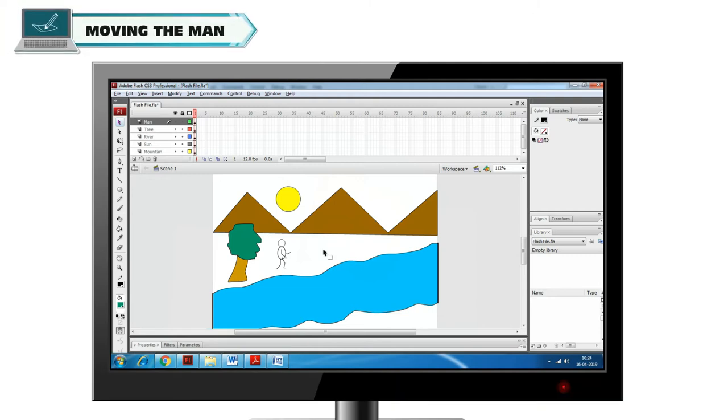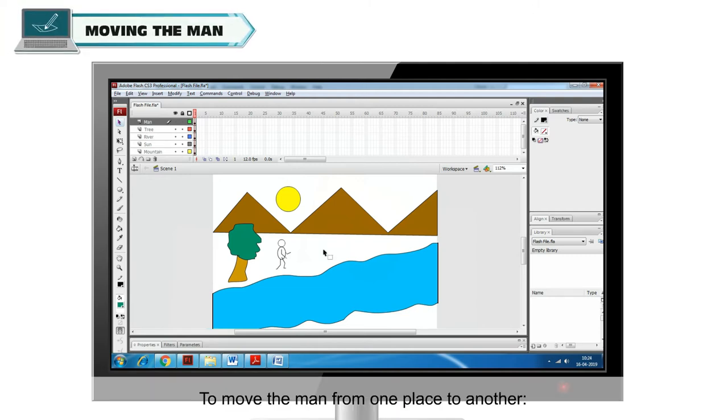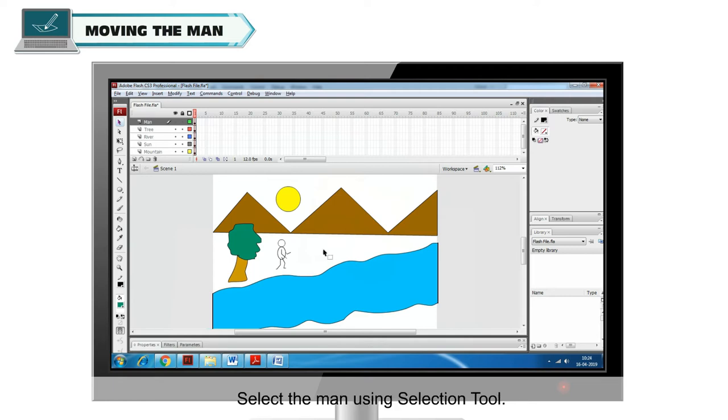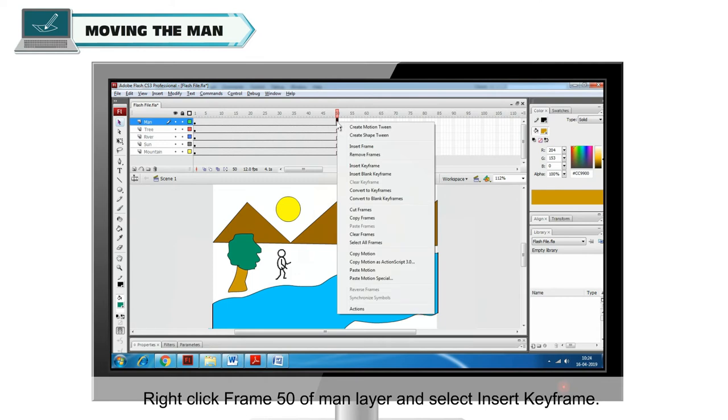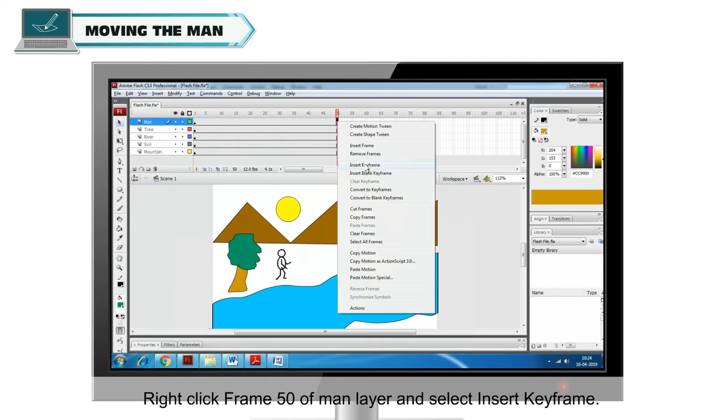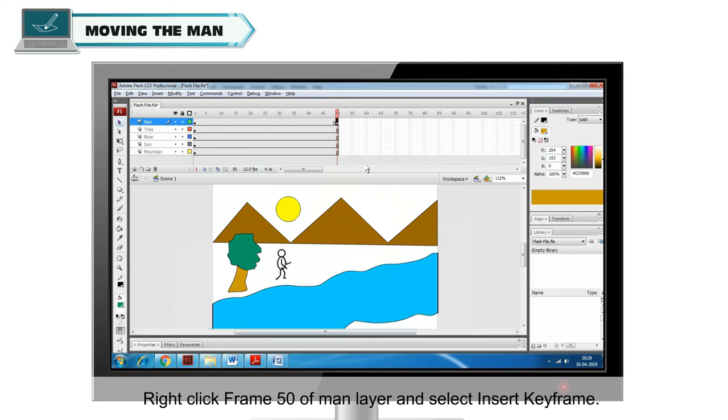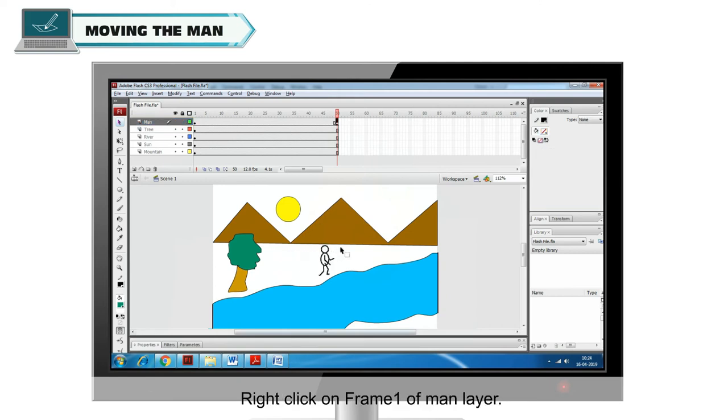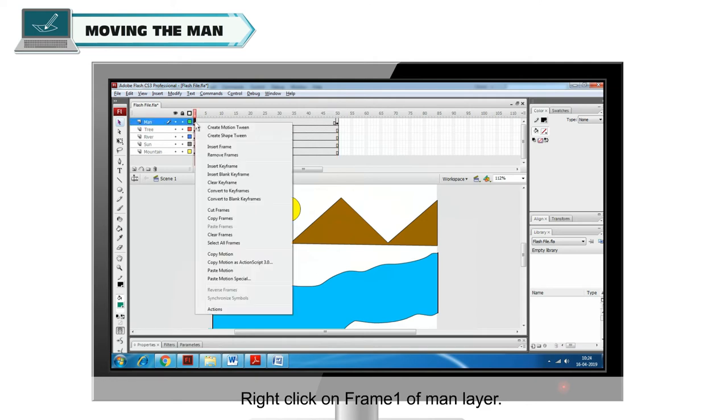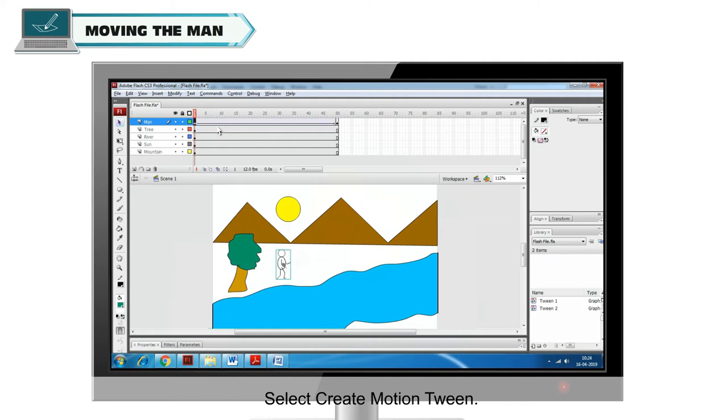To move the man from one place to another, select the man using Selection Tool. Right click Frame 50 of Man Layer and select Insert Keyframe. Now move the man by dragging. Right click on Frame 1 of Man Layer, select Create Motion Tween. Press Enter to play the movie.